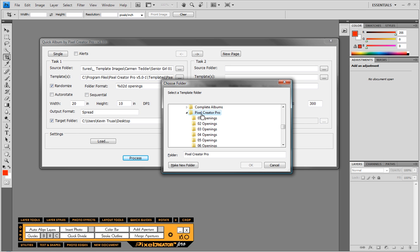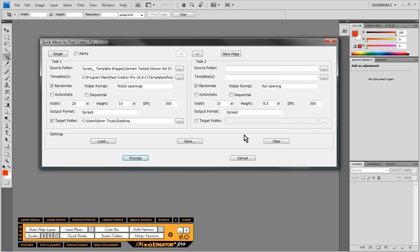But within this category all of the templates are broken down by number of image openings and this is so Quick Album can pair up the number of images in those spread folders with the templates themselves. Now also the Picto Design Gallery Volume 1, Picto Design Gallery Volume 2, as well as our new Easy Album template collections, all of them are structured in the same way so all of those would work with Quick Album as well.